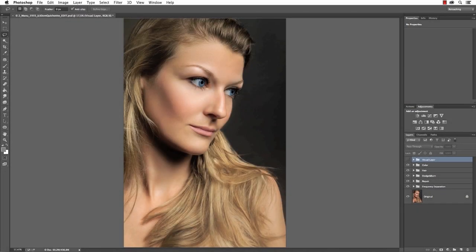Hey, what's up guys? It's Dom Kishot for FXRay.com. Welcome to another amazing Photoshop tutorial. Today we're going to do some serious stuff: skin retouching.